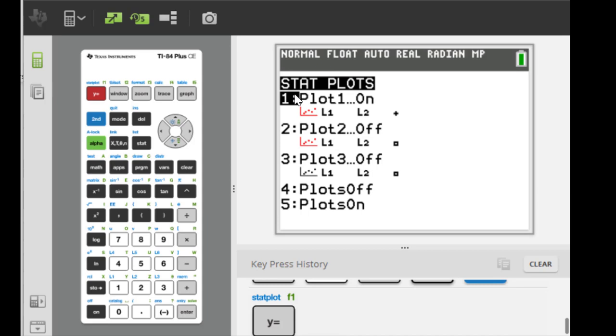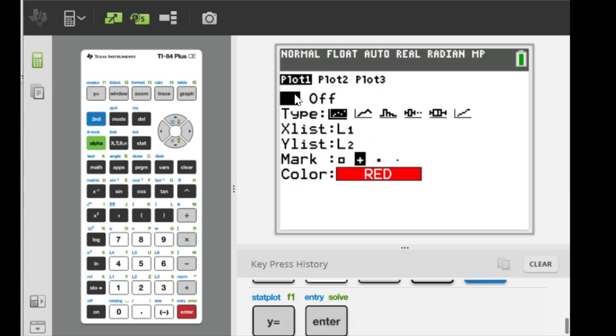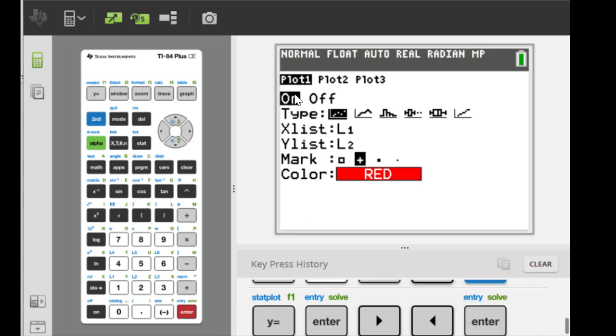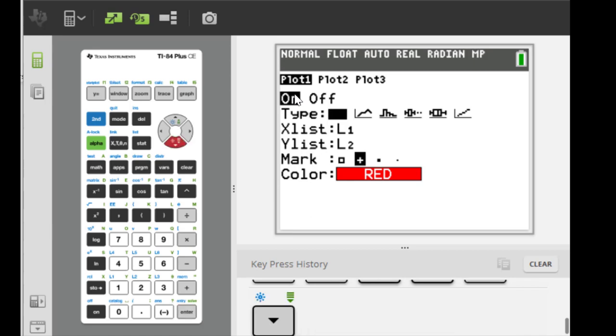So here I'm gonna choose the first plot so I hit enter and here we have two options: on and off. Make sure it's on by hitting enter.